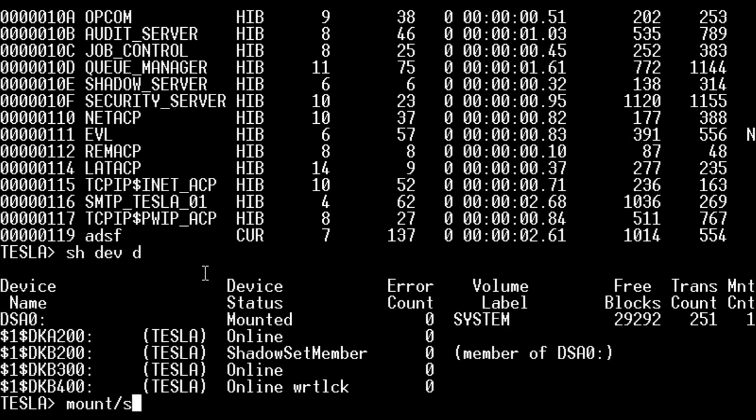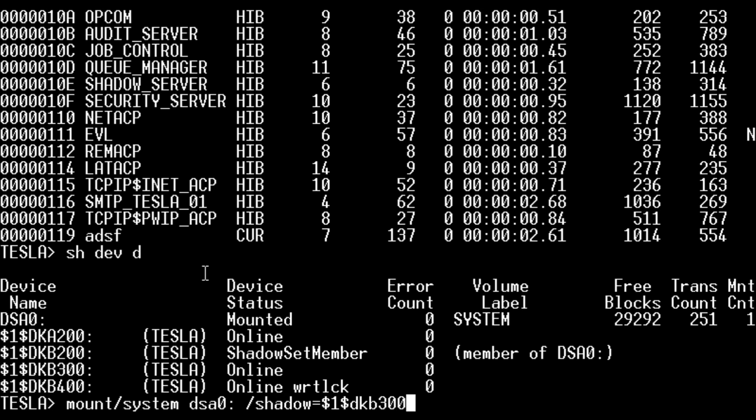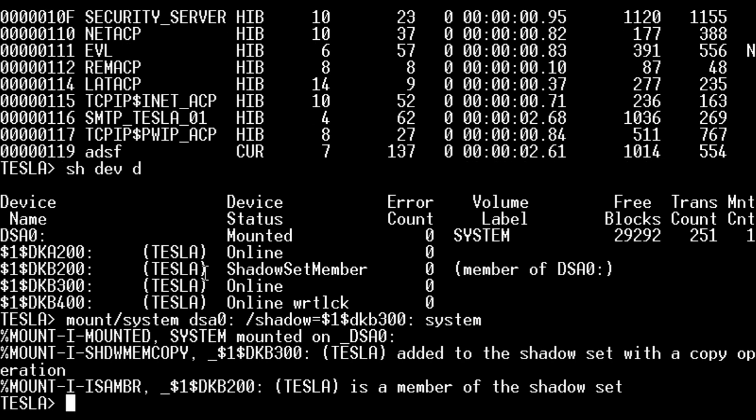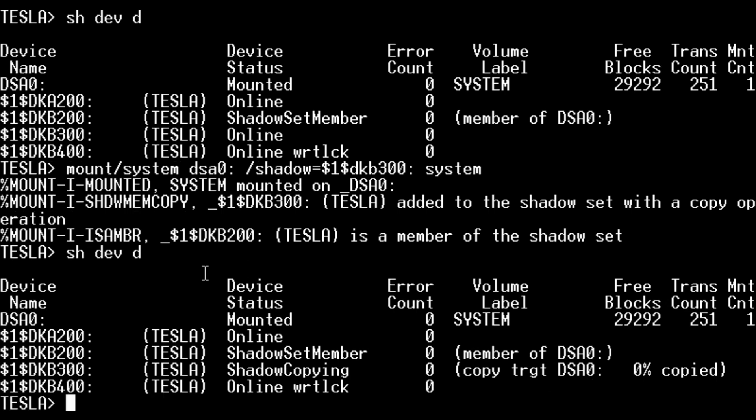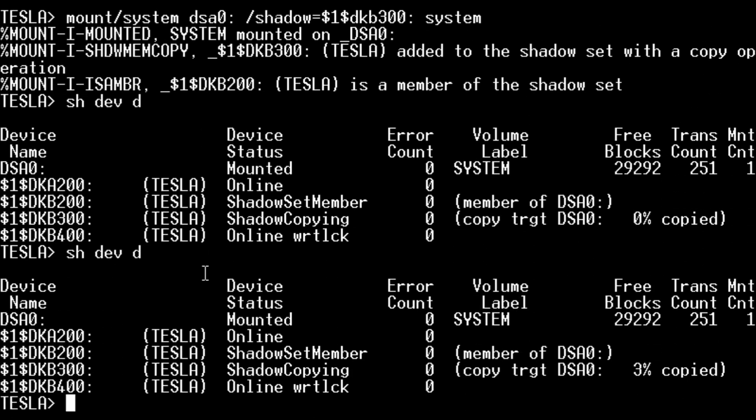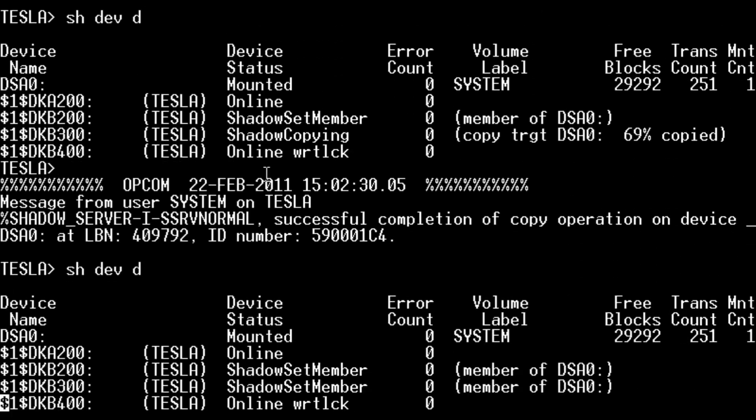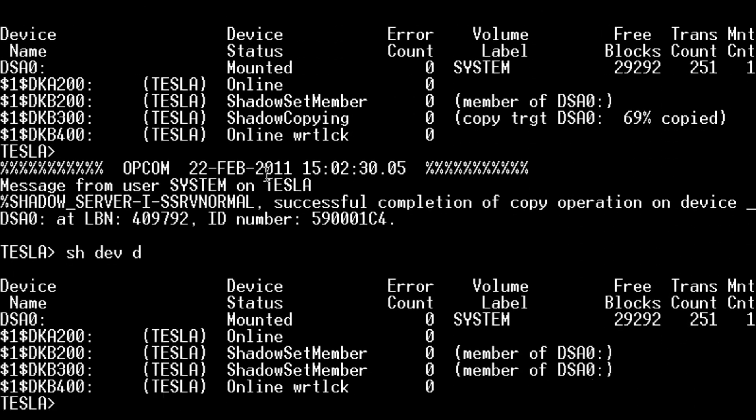Okay, let's add DKB 300. So we've just put DKB 300 into the shadow set and it's starting to copy. So with this new firmware, the shadowing works and we'll eventually copy that drive. As you can see it's moving along. Okay, so it's finished now. Have a look and we've got two members of the shadow set.